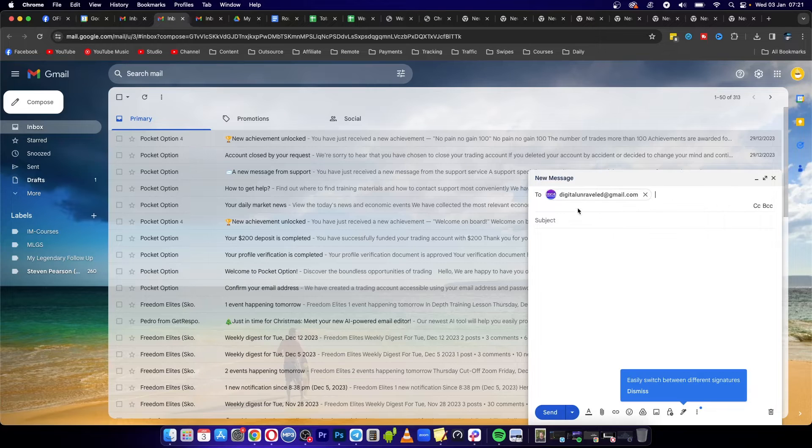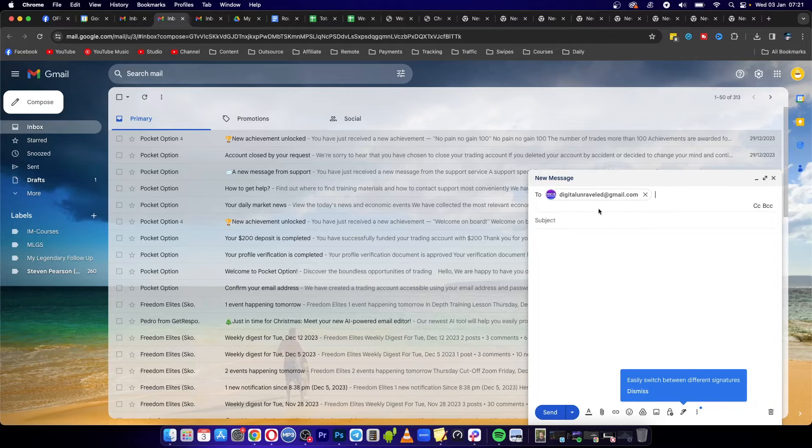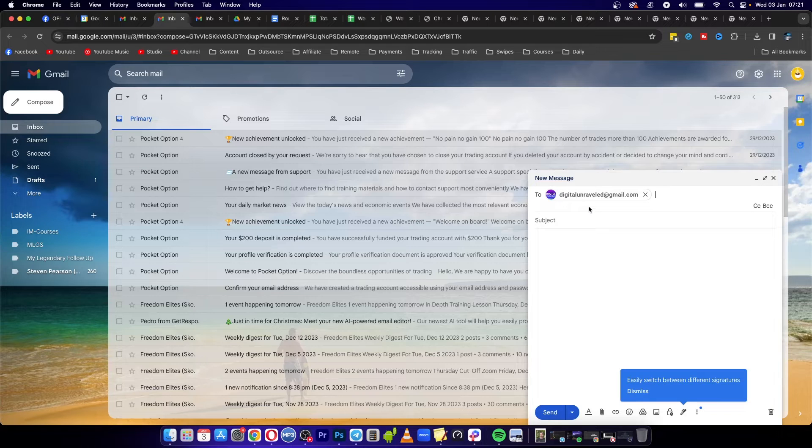But now if I want to include multiple recipients into this email but I don't want all the other people to know about it, all you need to do now is click here where it says BCC.